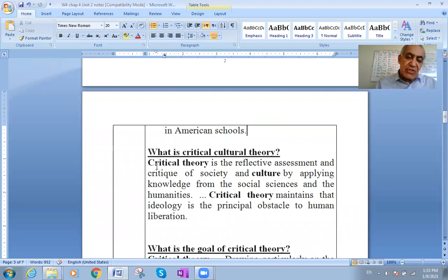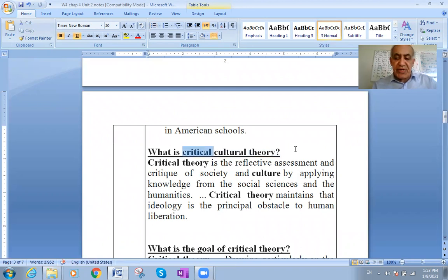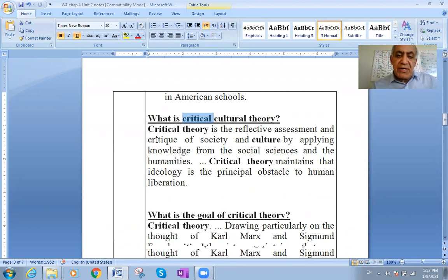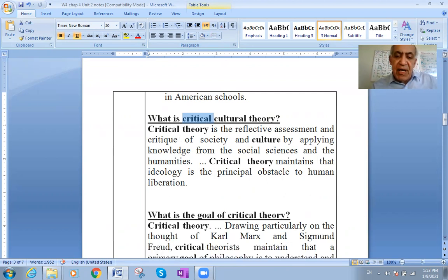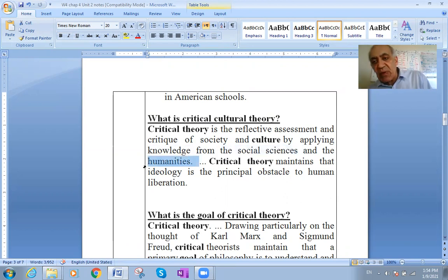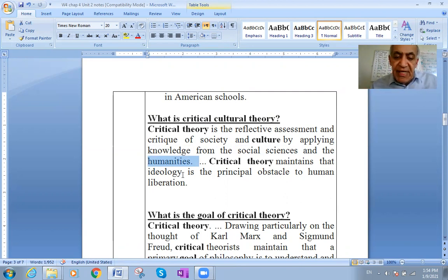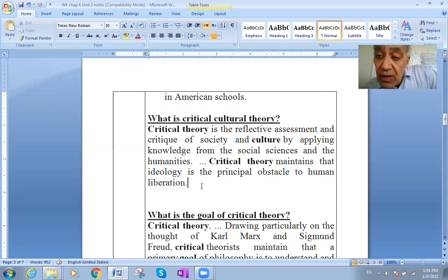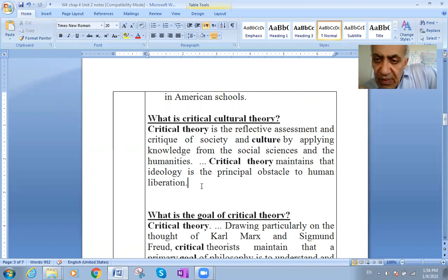What is the critical cultural theory? This theory is a critique of society and culture by applying knowledge from the social sciences and the humanities. We put the theories together and try to interpret why culture looks like it does. Critical theory maintains that ideology is the principal obstacle to human liberation — the thoughts, norms, and values you hold are what control and restrain your behavior.